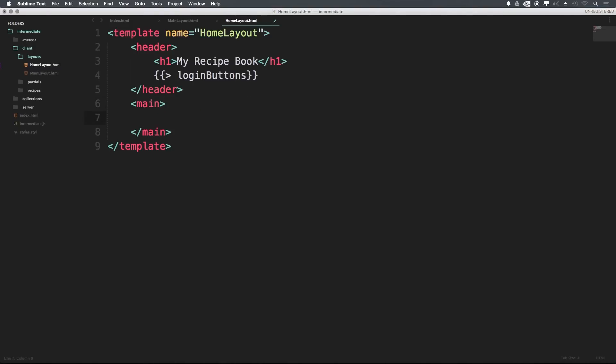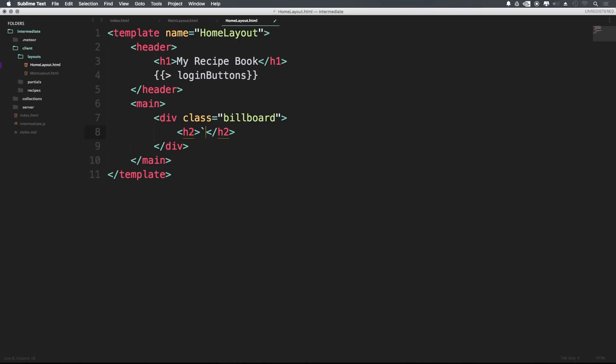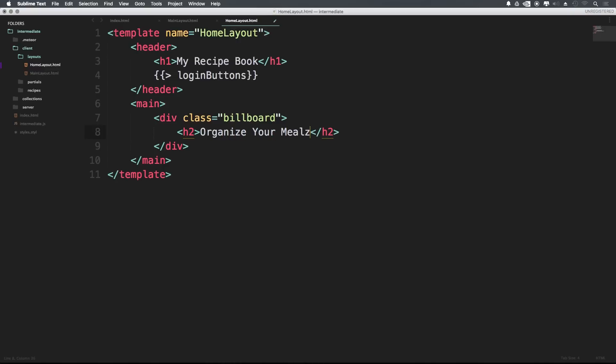Inside of our main, let's have a div with the class of billboard. And I'm using Emmett for this HTML auto completion, so if you're not using Emmett, check it out. It's really super handy. I have a video on Emmett in the sublime text tutorials playlist. So here we can just have some sort of generic title, let's organize your meals with an S.